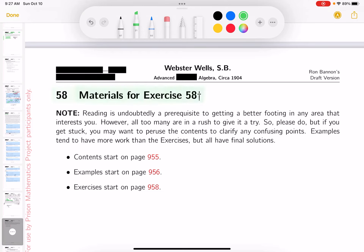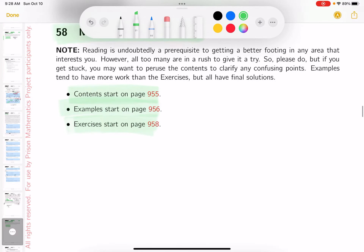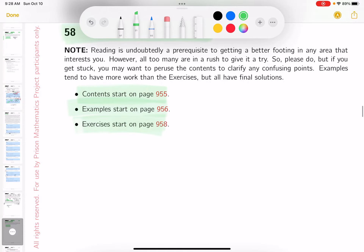We're in section 58 now. There's the contents for you to read through and try to understand, examples to reinforce what you're reading, and then exercises for you to work on. My name is Ron Bannon. This is a draft version of my adaptation of Webster-Wells's Advanced Course in Algebra that dates back to 1904. The PDF document is being made available to Prison Mathematics Project participants only. I do plan to publish it at a later date — just reach out to me and I'll update you about when that's going to be done.